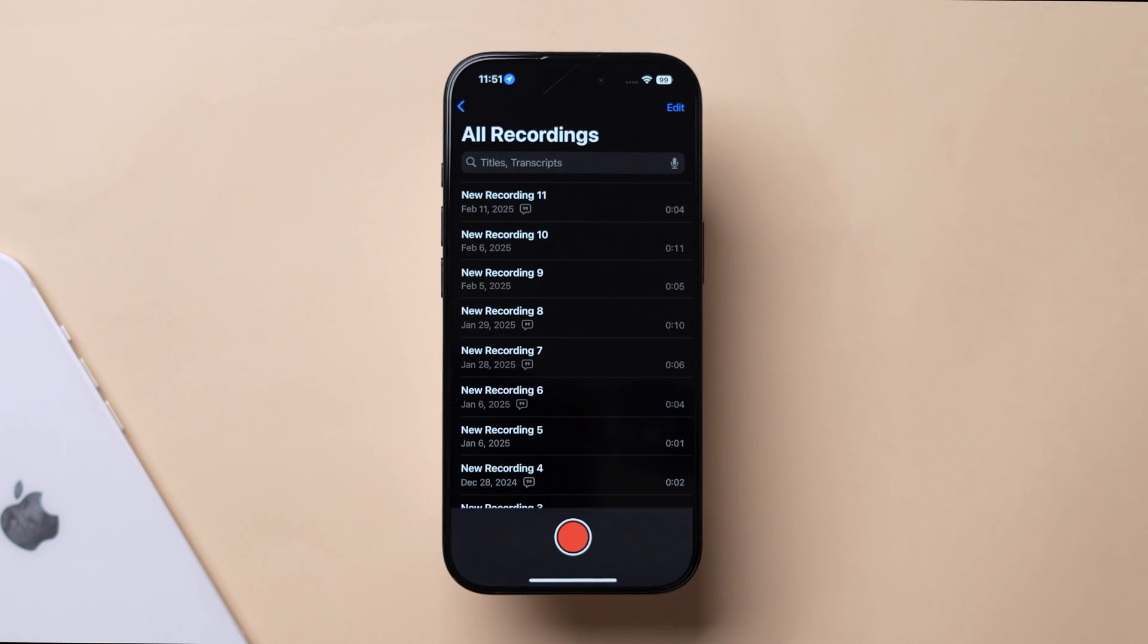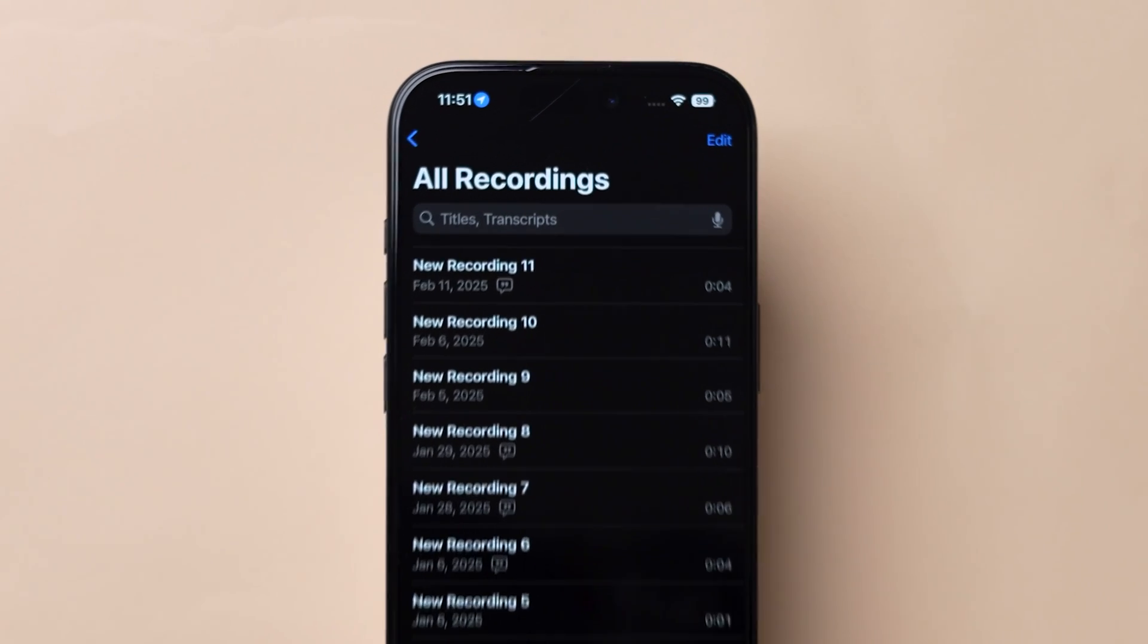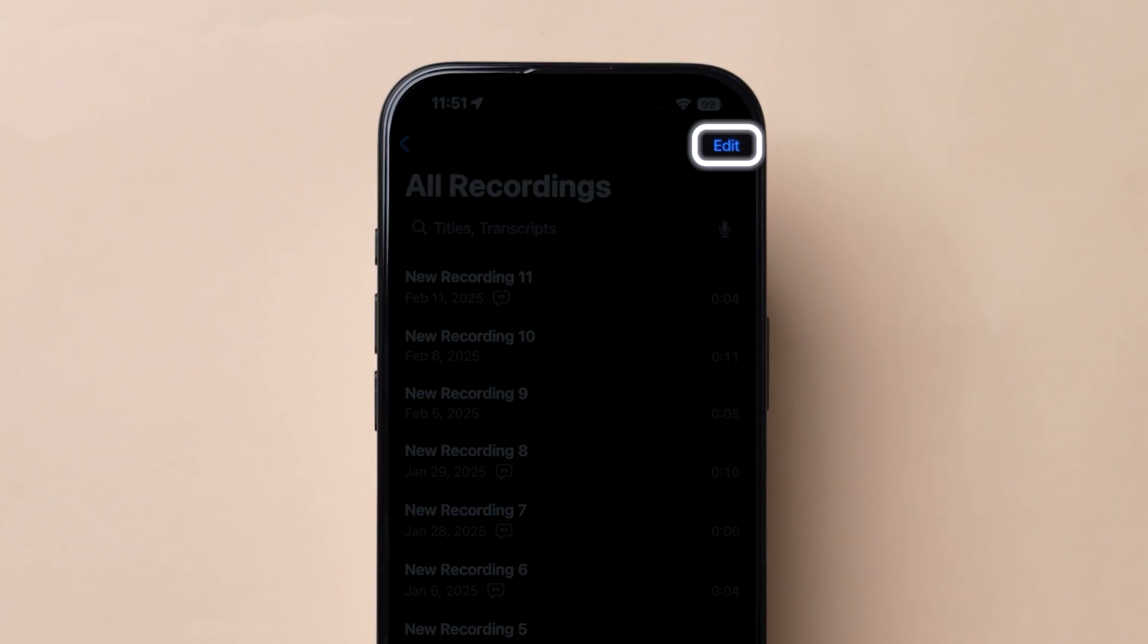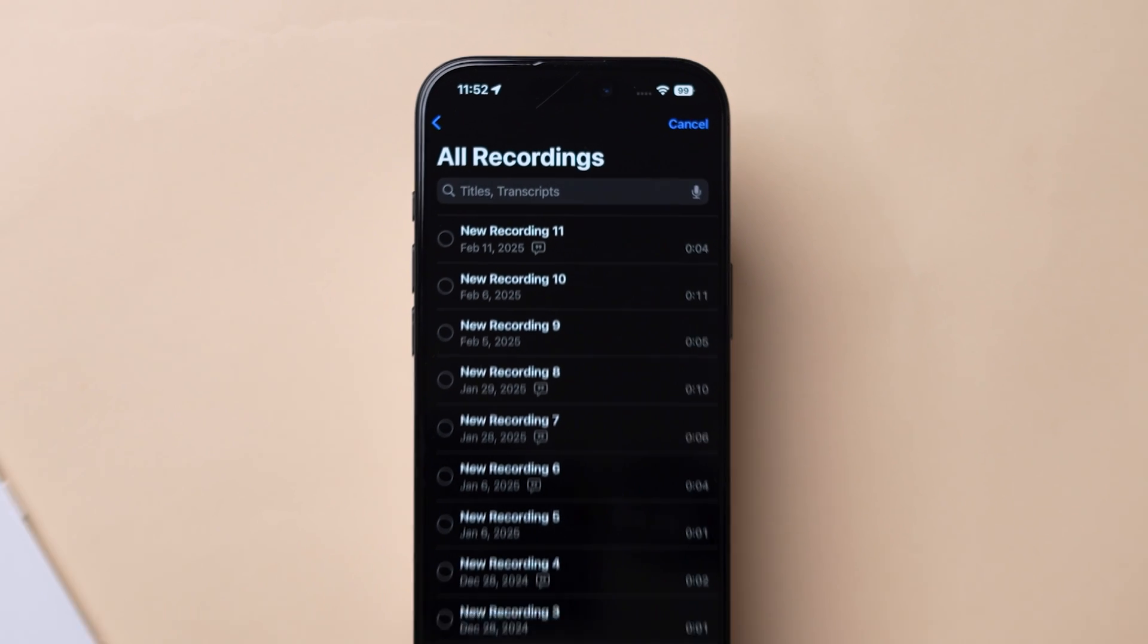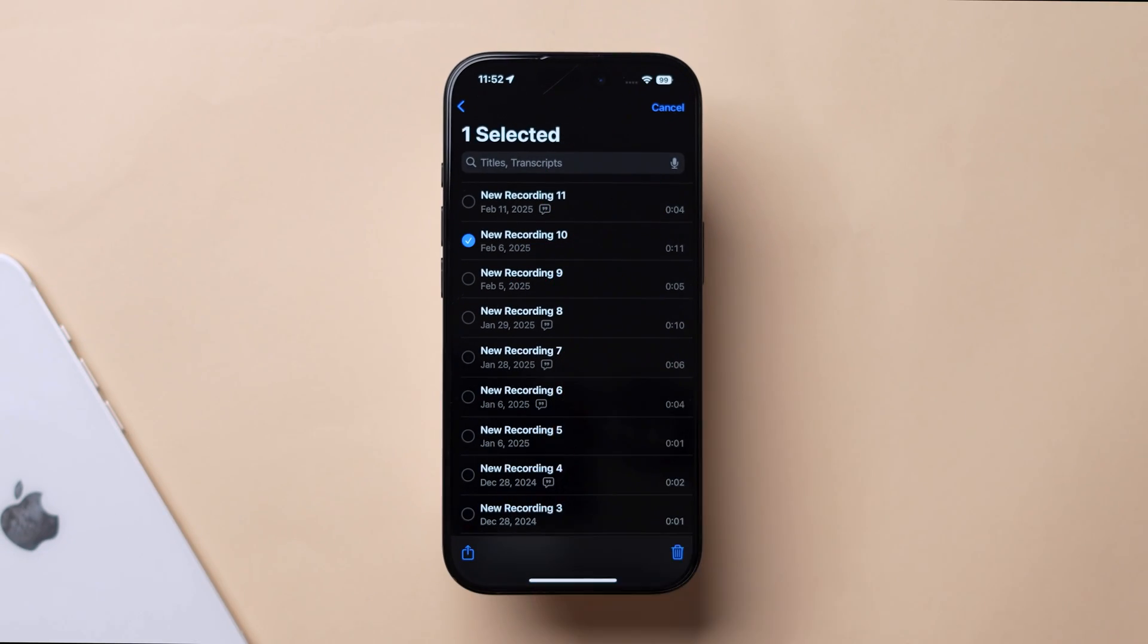Here you will see the list of recordings. Now look at the top right corner and click on Edit. Next, select the voice memos that you want to combine.